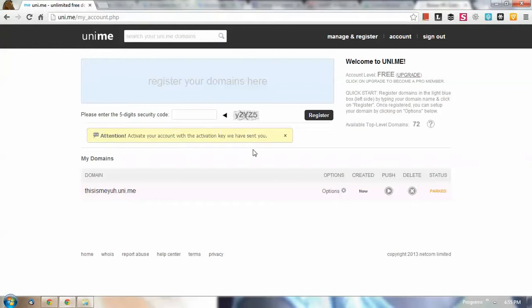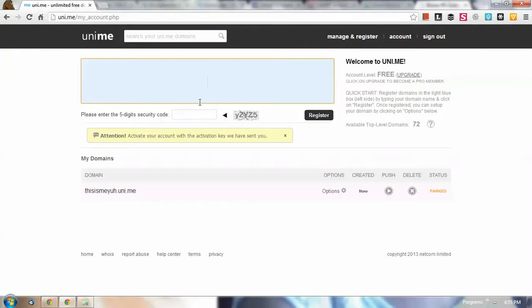So you have here register your domains here. This is where you're going to register your new domains if ever you want to register a new domain again in the future.